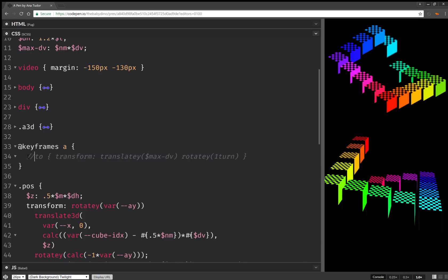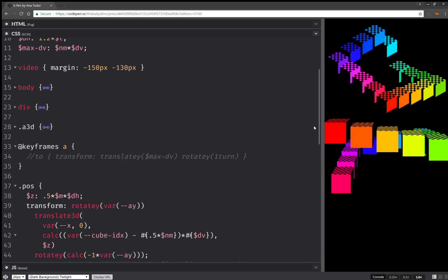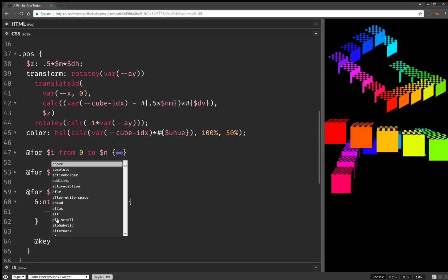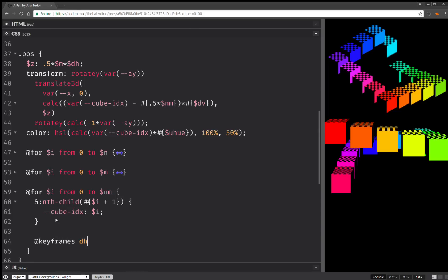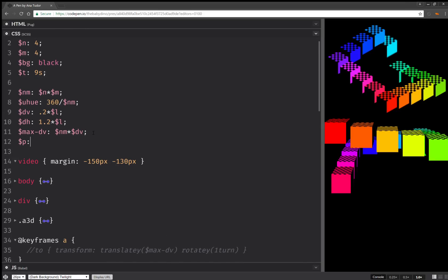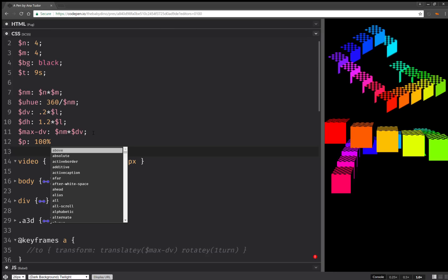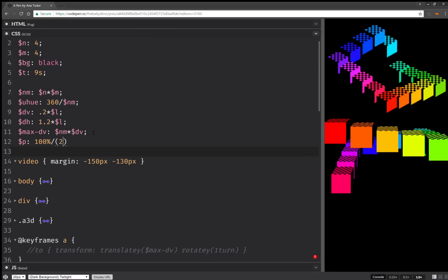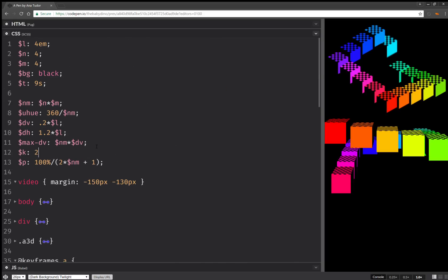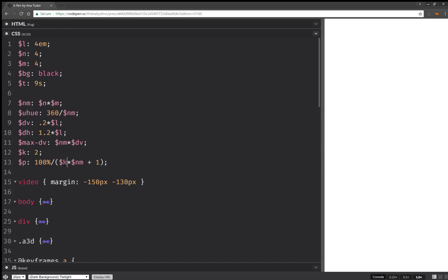Now that I've done this, let's pause this a bit. And we're going to add some keyframes. So a vertical offset, and we're going to need an index. Now let's set the percentage values — need 100% over two times N*M plus one. And actually I'm going to set a K here — two. And actually going to set A two.